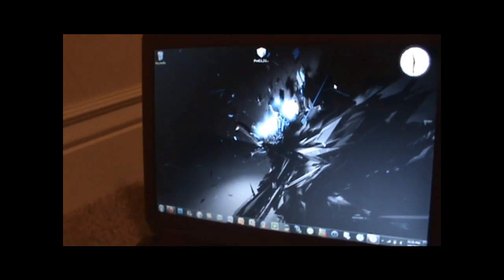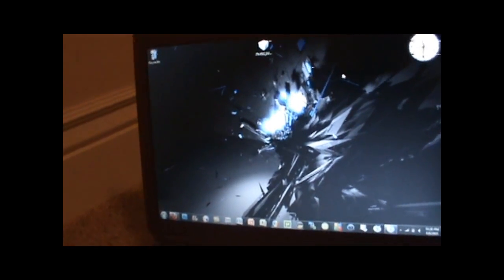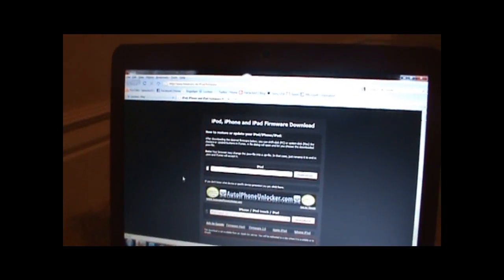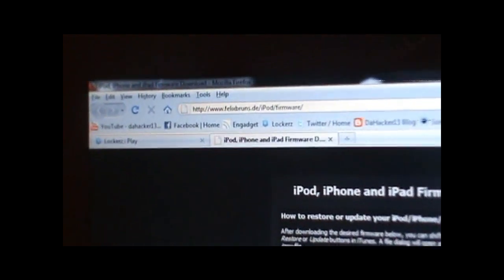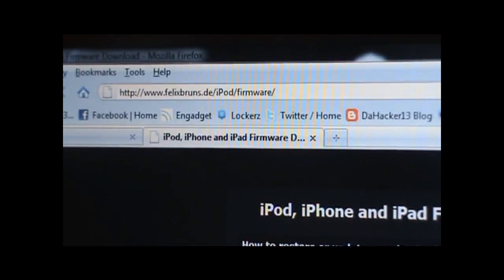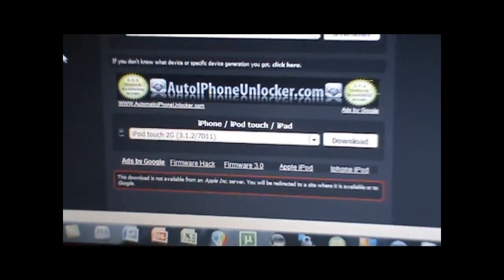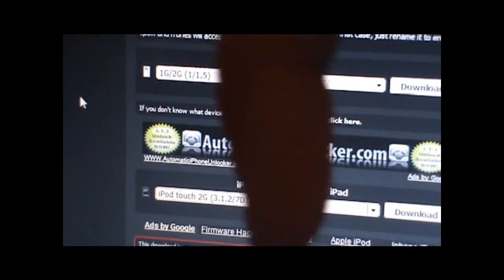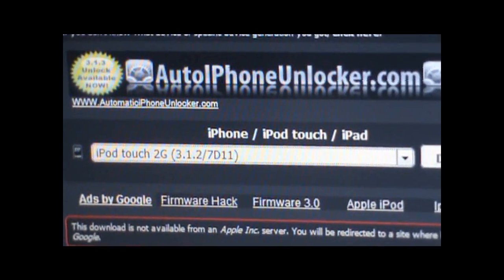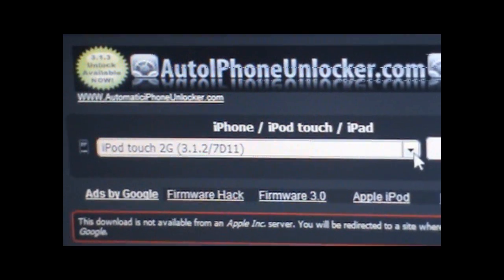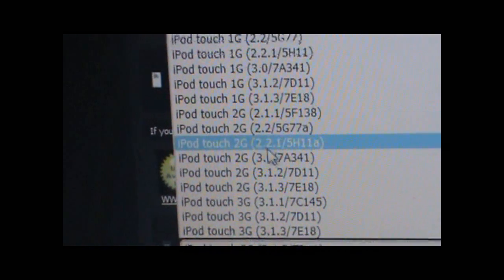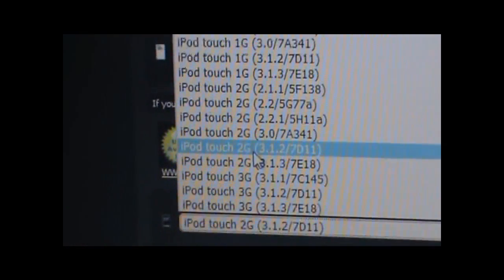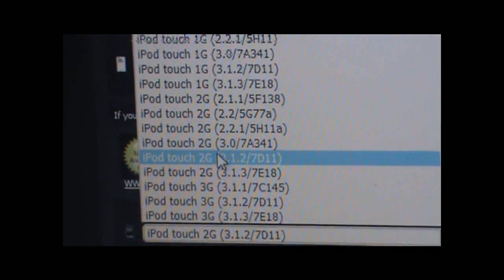Once you have verified that you have the correct device for this video, you can move on to the next step, which is opening your browser. You want to go to this website called felixbruins.de/ipod/firmware, and obviously the link to this website will be in the description down below. Under iPhone and iPod Touch, you want to hit the little arrow, find your device, and make sure it says 3.1.2. I have an iPod Touch 2G 3.1.2.